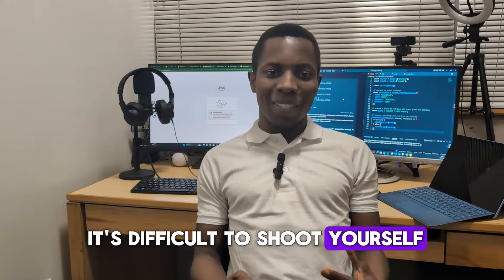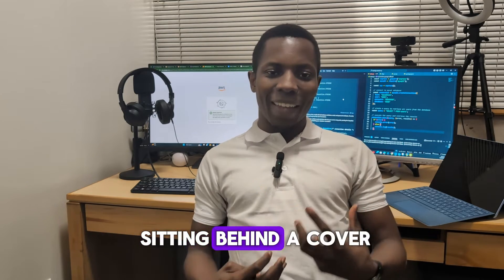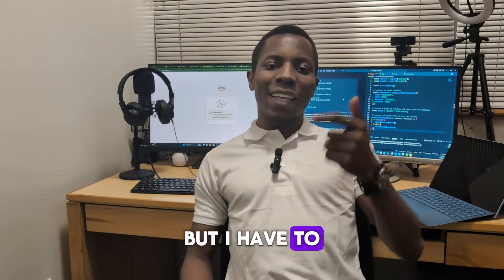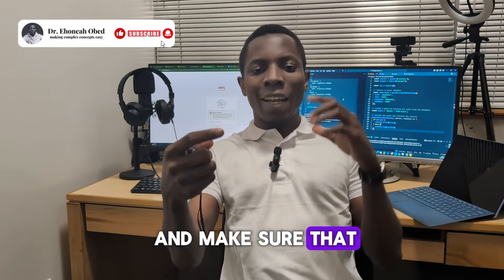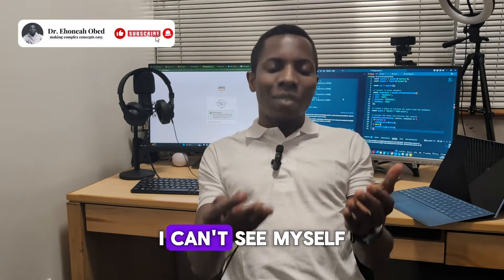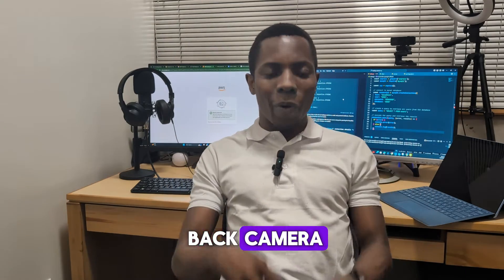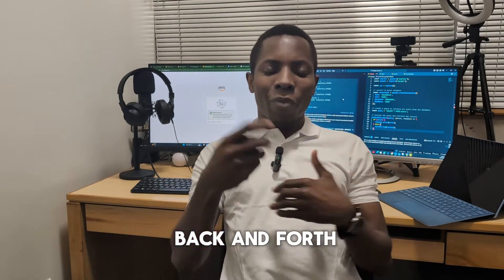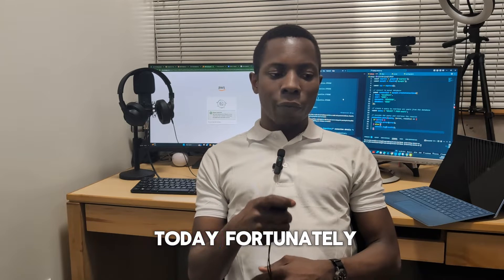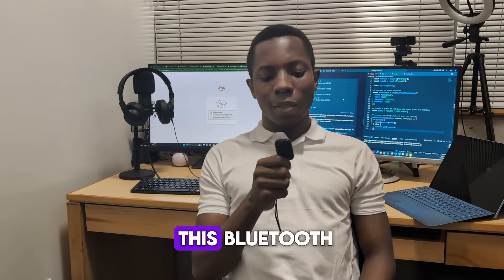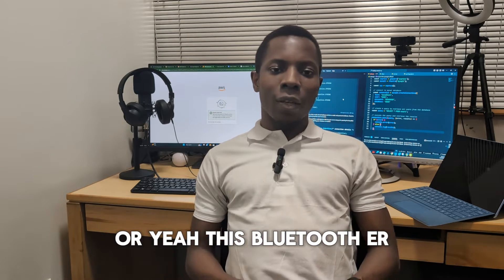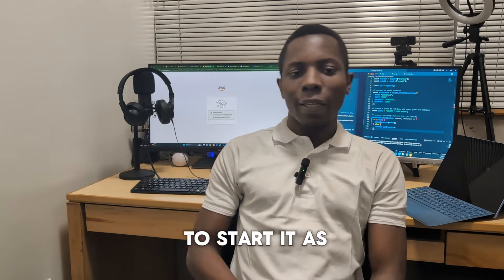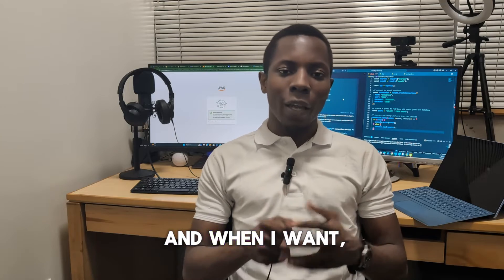This is really helpful for me as I try it out. In the past, it was difficult to shoot yourself like you see me sitting behind the camera right now. I have to get up and go click on the button. But today, fortunately, I got this new tripod that comes with a Bluetooth remote.